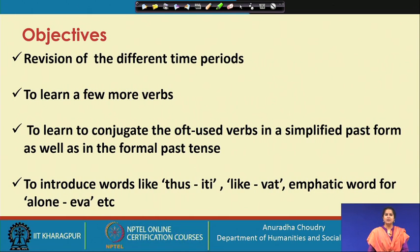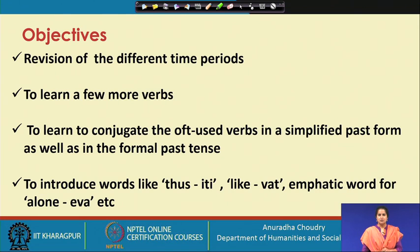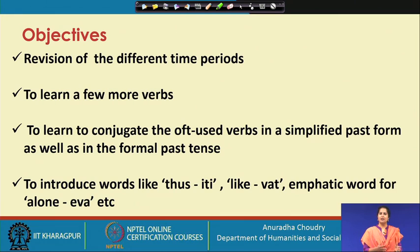The objectives of this session are: firstly, we will revise the different time periods from the previous session. Then I will teach you a few more verbs and we will learn how to conjugate oft-used verbs in simplified past form as well as in the formal past tense. I will also introduce words like 'iti' meaning 'thus', 'vat' meaning 'like', and the emphatic word 'eva' meaning 'alone' or 'only'.